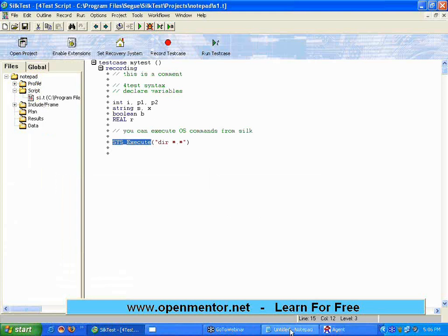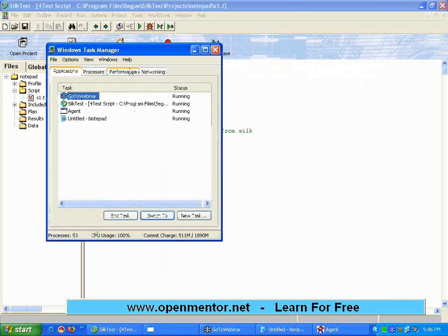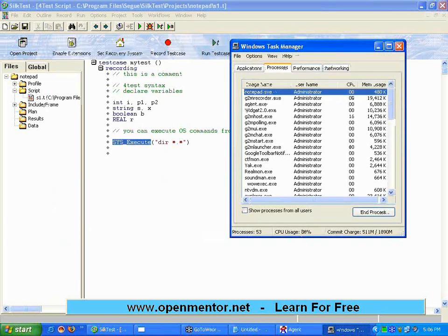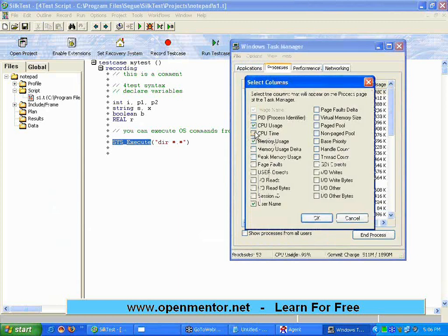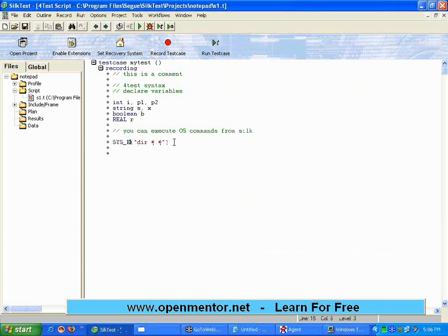There is one more thing. For example, this notepad window exists right now. I'm opening Windows Task Manager to look at process IDs. The notepad has the process ID 5868. If I want to kill a process, I can use sys_kill with that process ID.